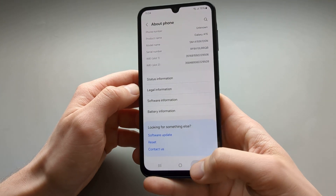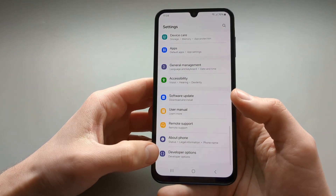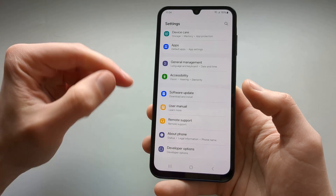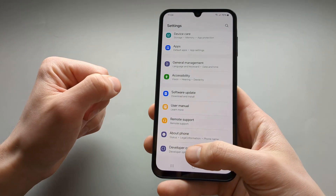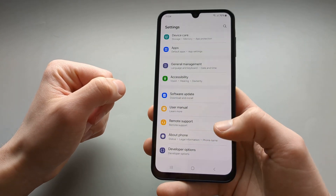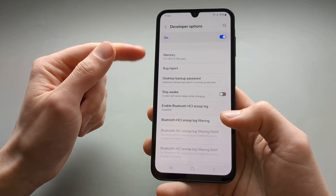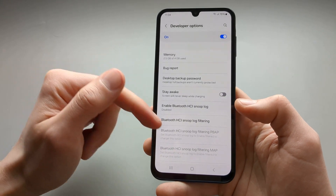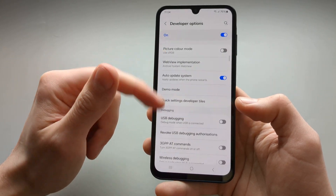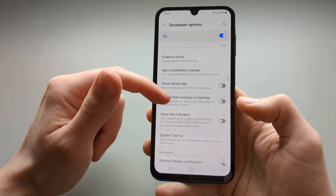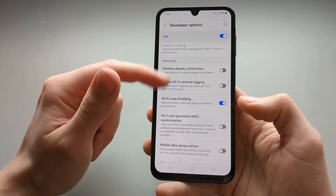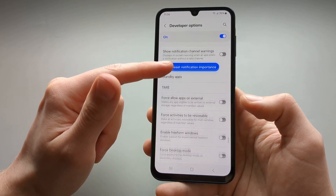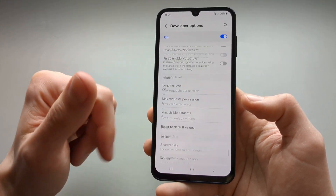When we go back and scroll down, you can see the Developer Options appear. When we click on it we can see all the settings and do a lot of stuff that we can't really do otherwise.